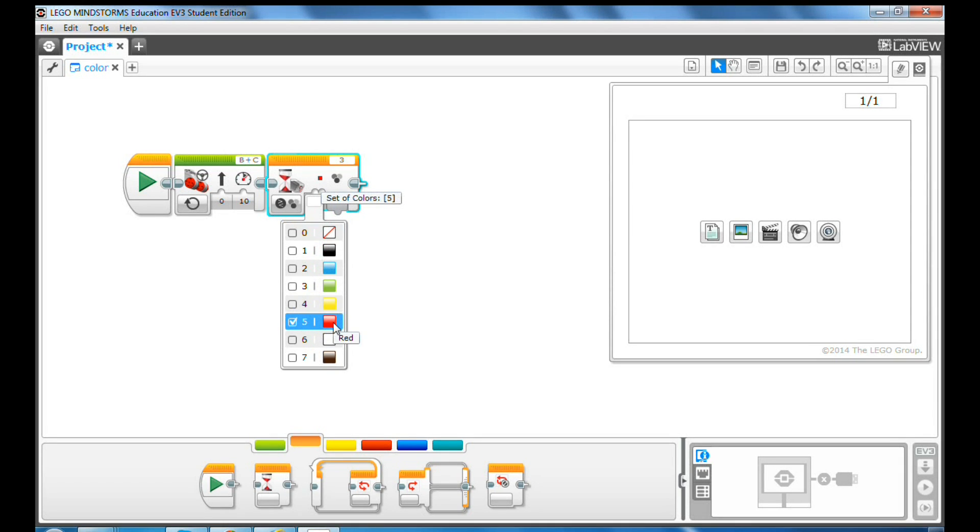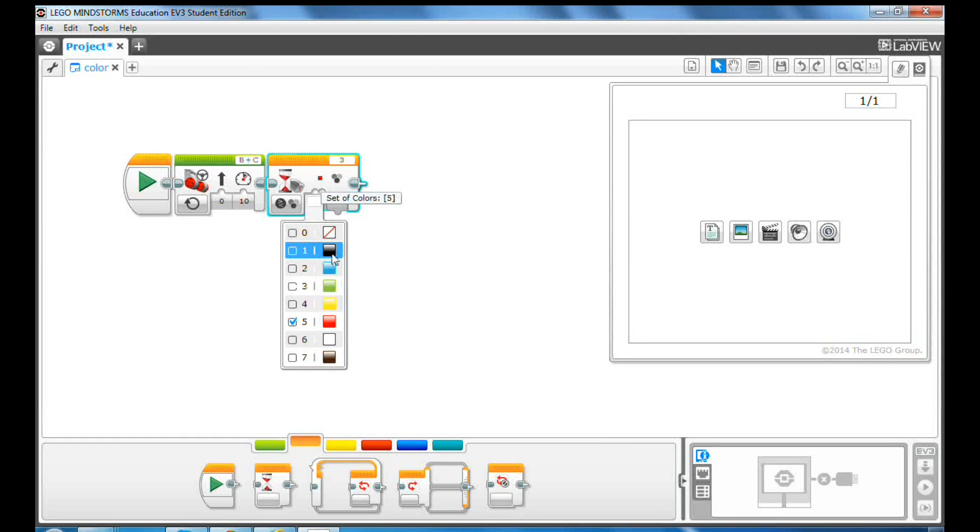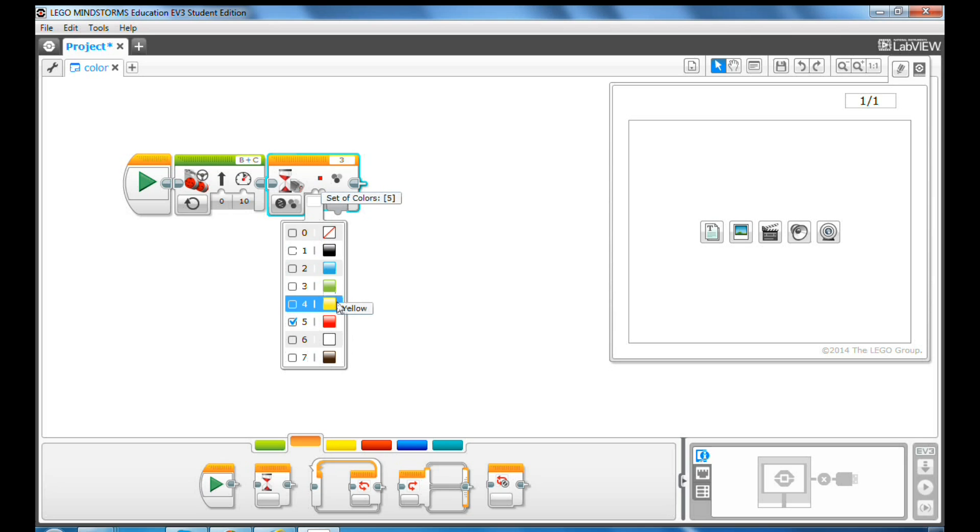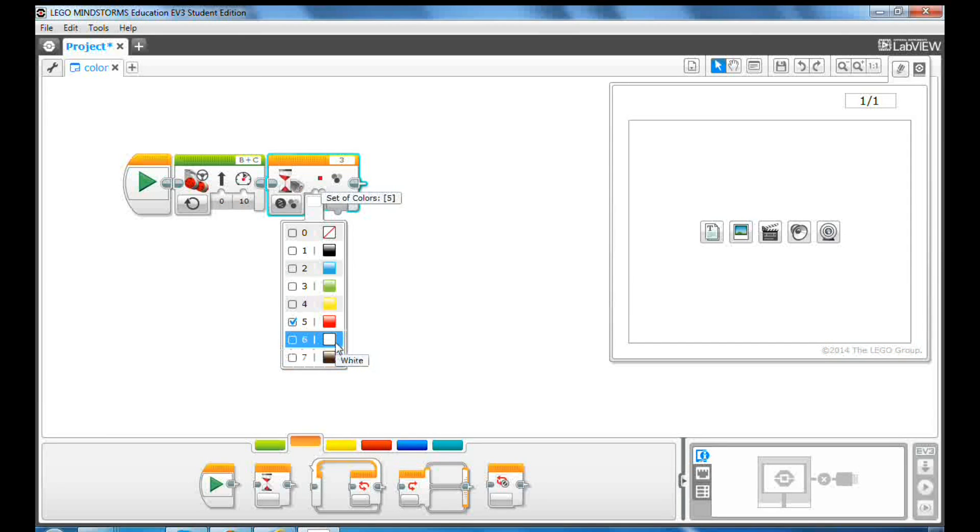The EV3 color sensor can detect the colors black, blue, green, yellow, red, white, brown, and no color.